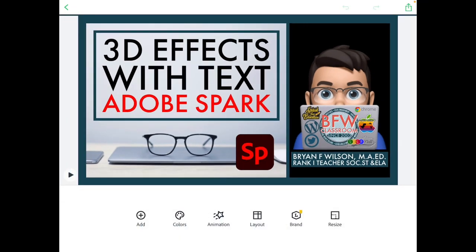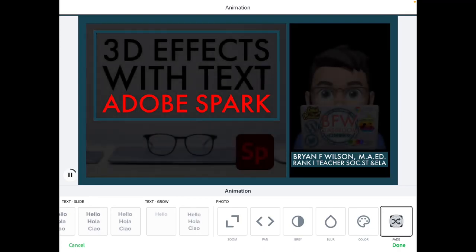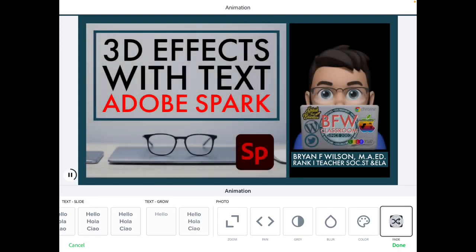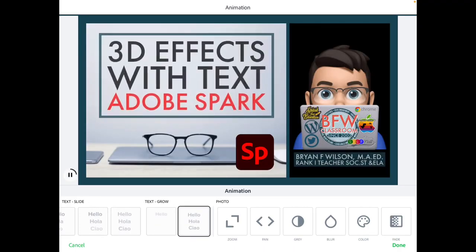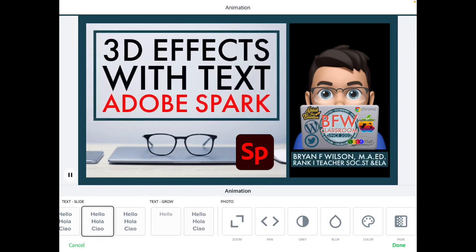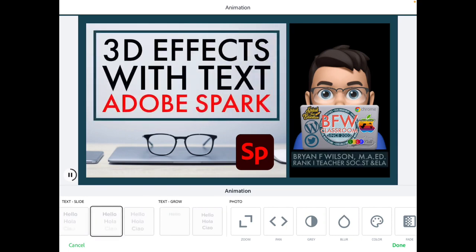As far as the animations go, I still like this one — I'll probably keep this as my intro and outro setup for a while. But pick one that suits you, and I hope you enjoy. This is BFW Classroom, thanks again.